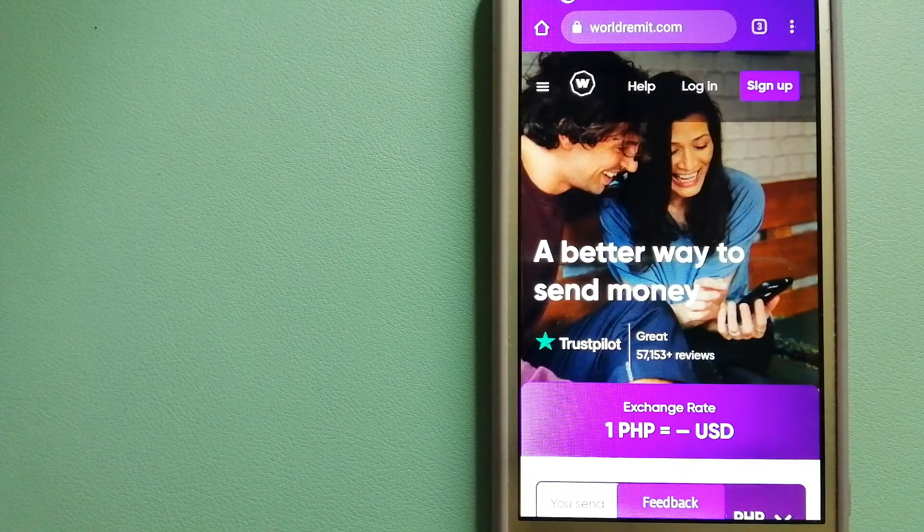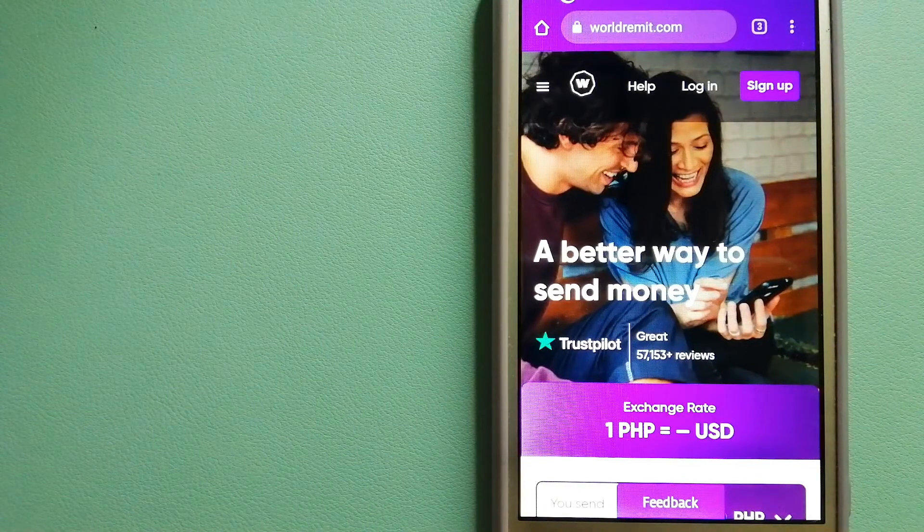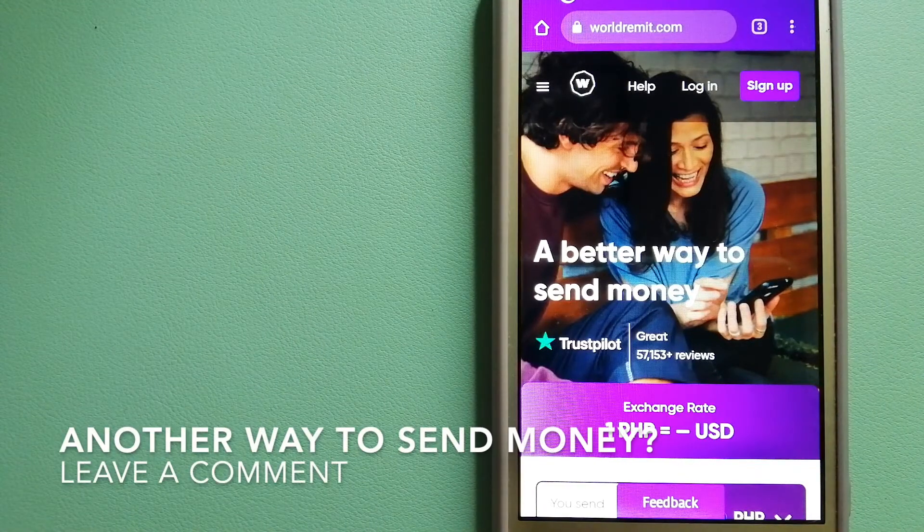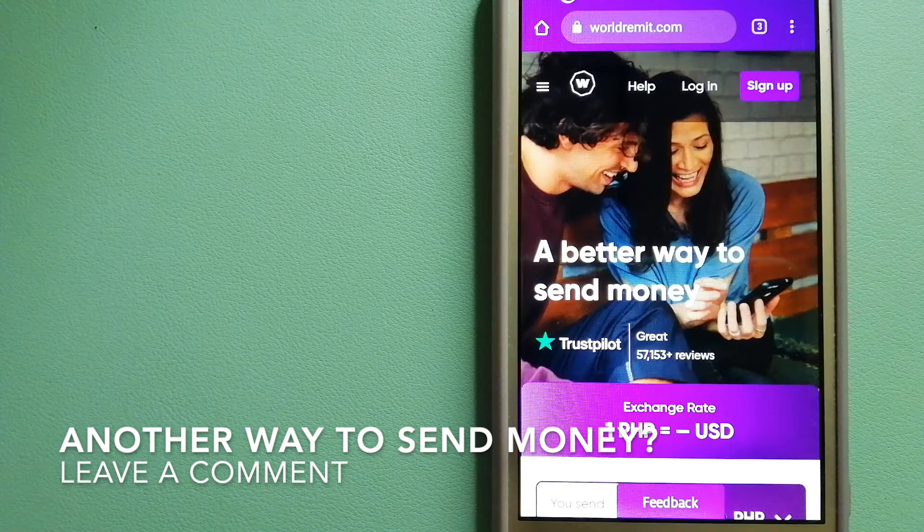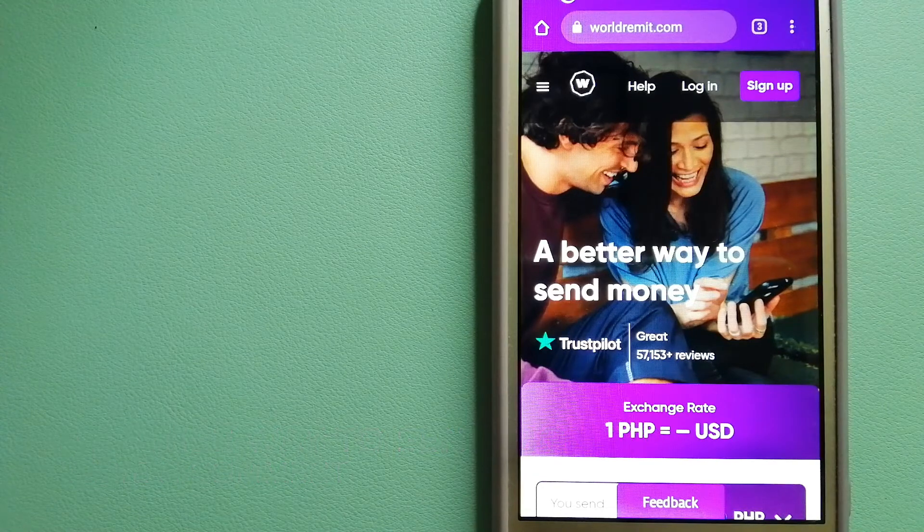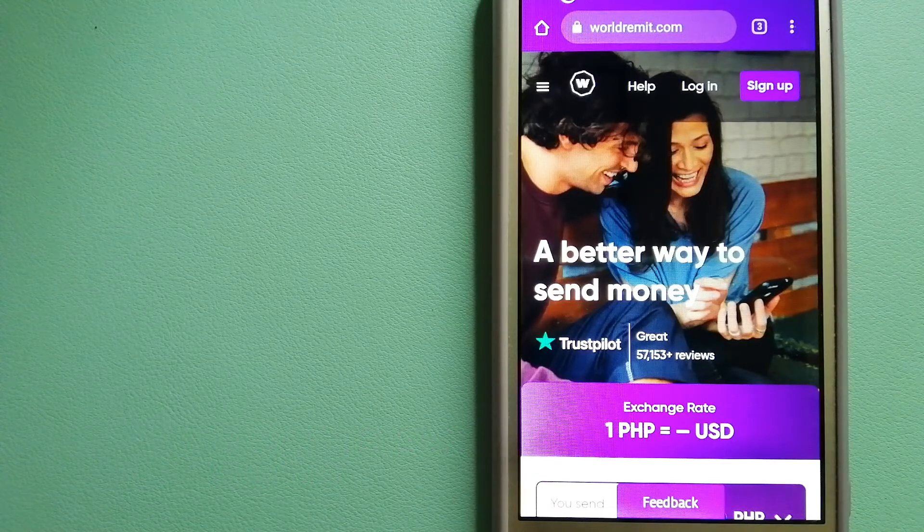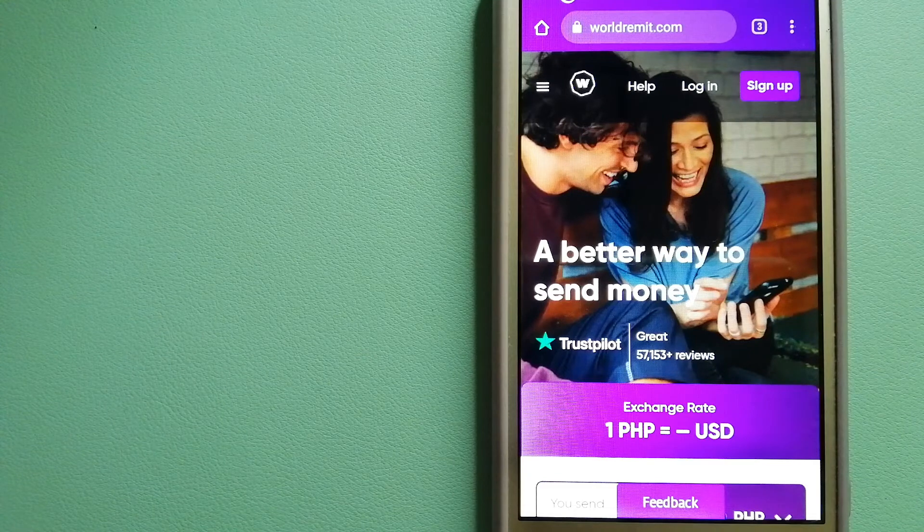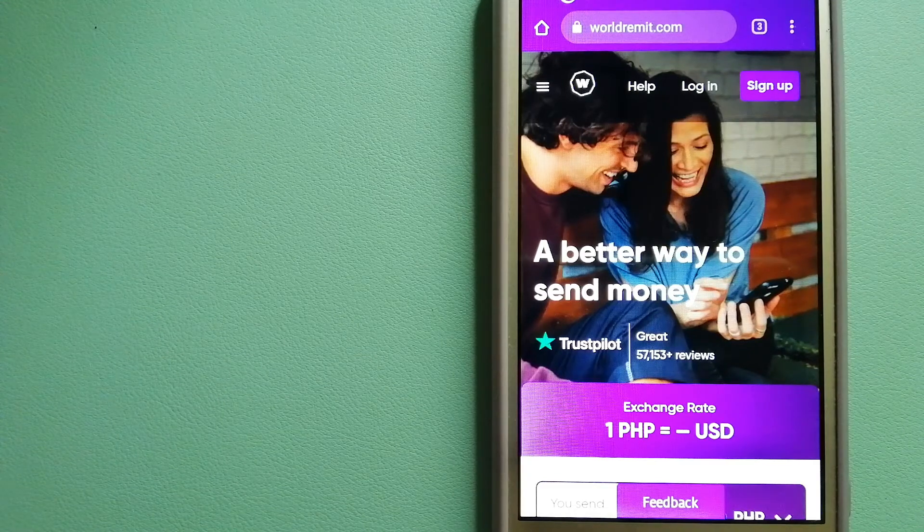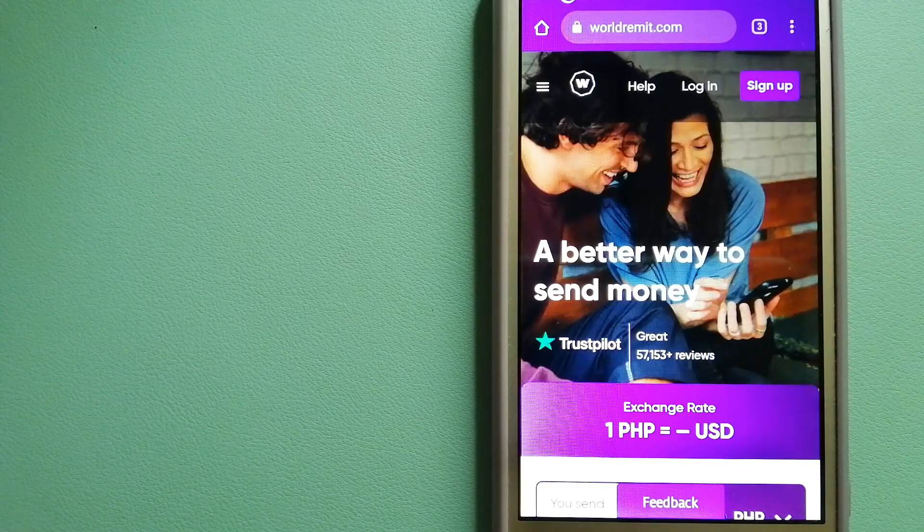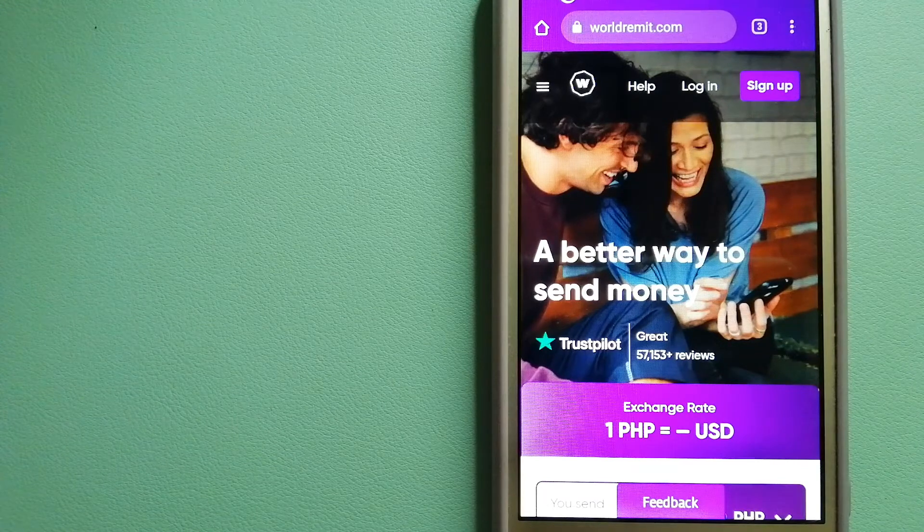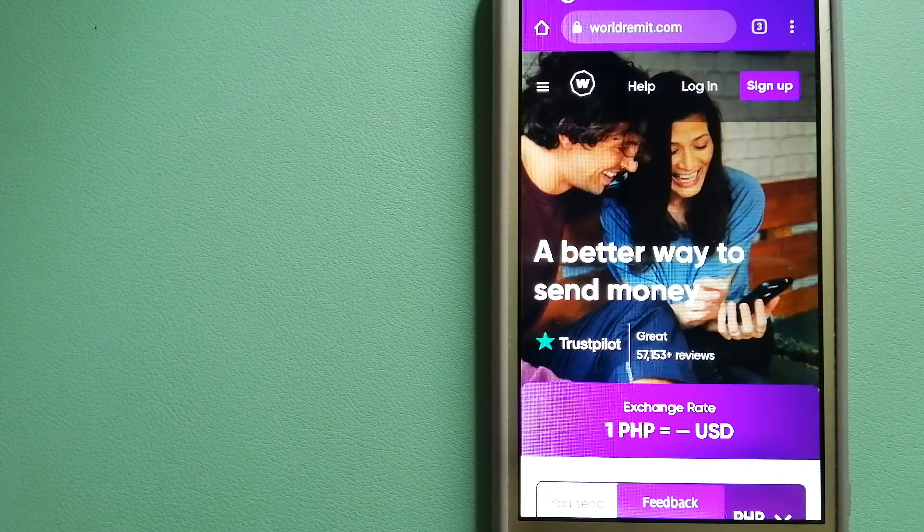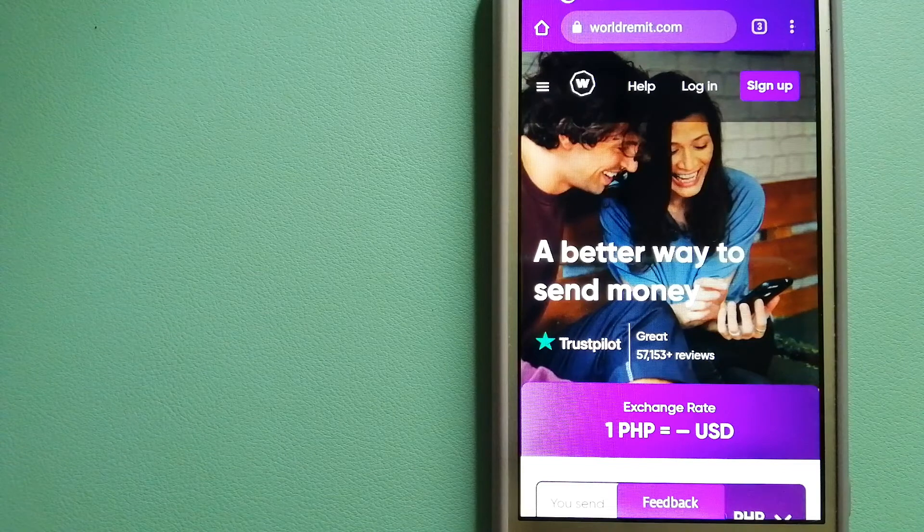It is a fast and secure service that lets you transfer money online using a computer, smartphone, or app. It provides international money transfer services to more than 130 countries and over 70 currencies. They're changing the way people send money abroad.